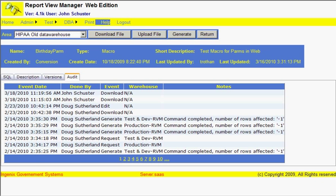At the top of the screen here, you'll see a couple of buttons. One is called download a file, upload a file, generate, and return.